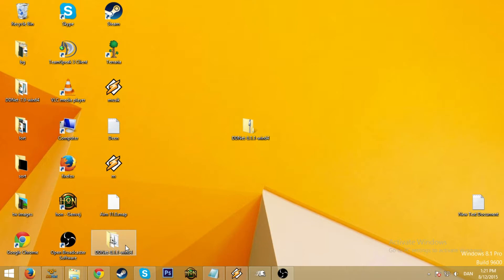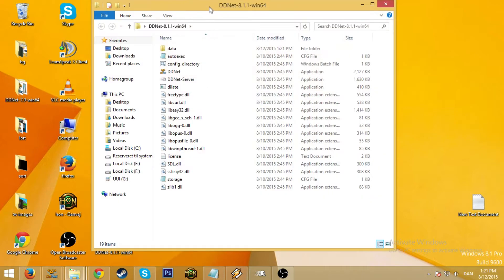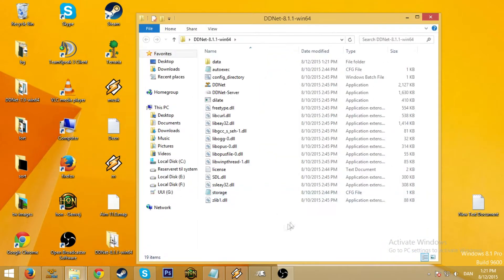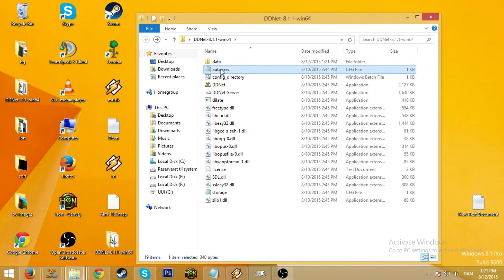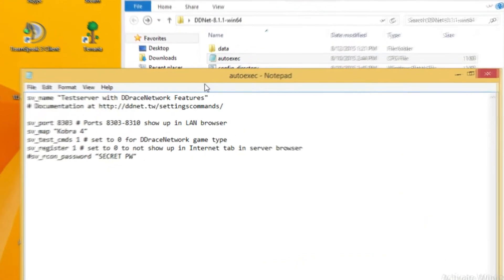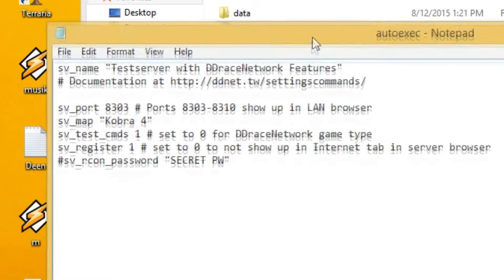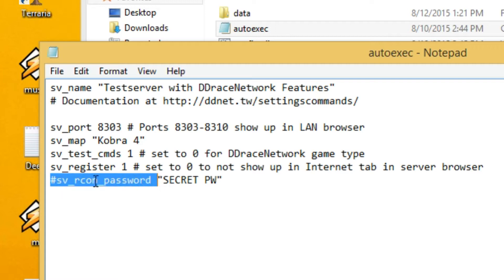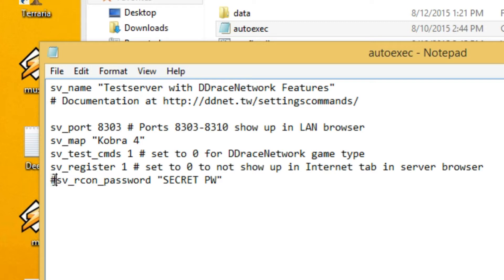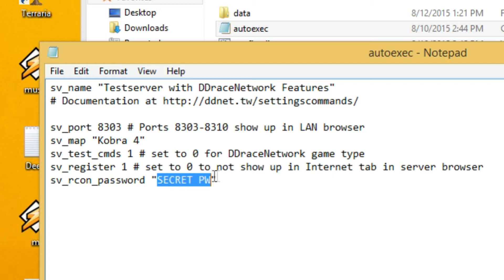And when it's extracted you will have this folder. So this file is called autoexec. You go ahead and open that and start from the bottom. sv_rcon_password. This is what makes you admin of the server. So if there's this little sign here it means that it's deactivated, so go ahead and delete that. Put your secret password, mine will be rcon.